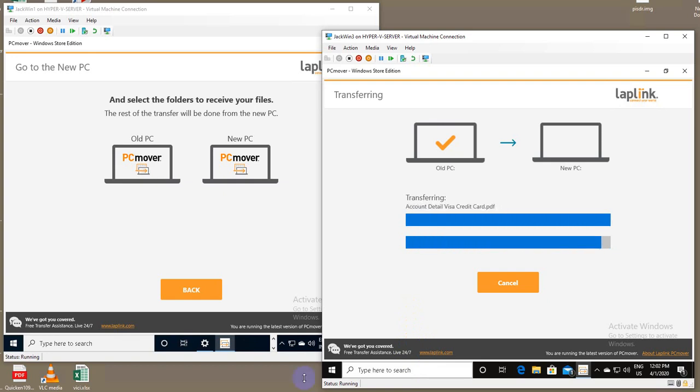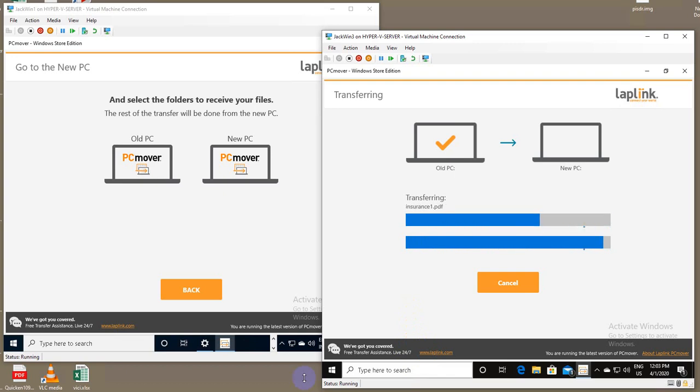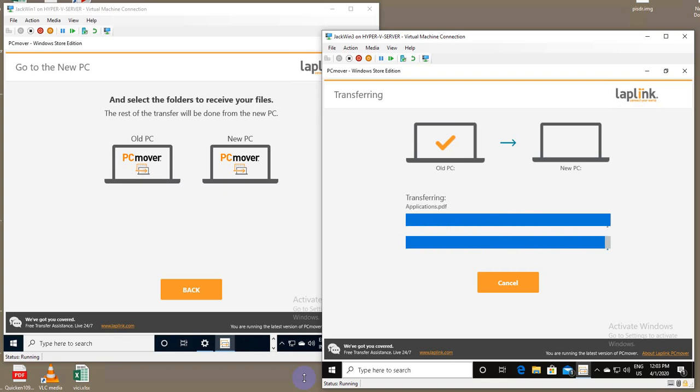As you can see, we're just about done with our transfer. It's doing the remaining of the documents folder. A few seconds remaining, and you'll see both computers will go to the finished screen.